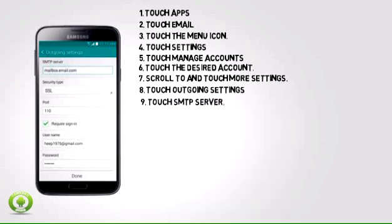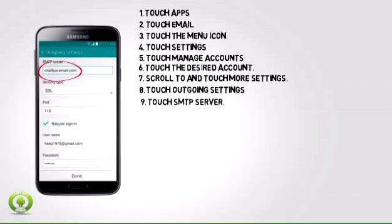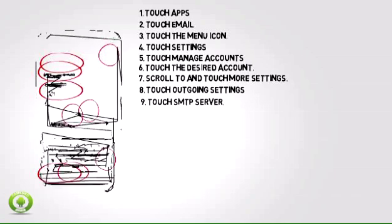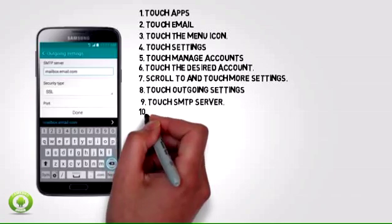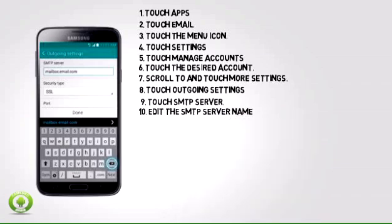Step 9: Touch SMTP Server. Step 10: Edit the SMTP server name.